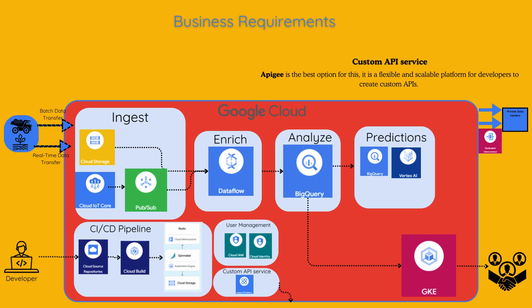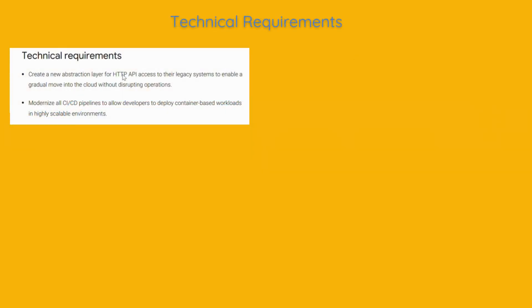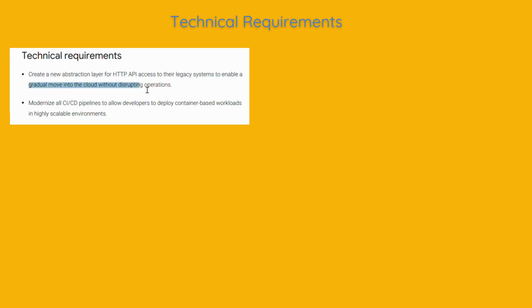Next, technical requirements. Create a new abstraction layer for HTTP API access to their legacy systems to enable a gradual move into the cloud without disrupting operations.